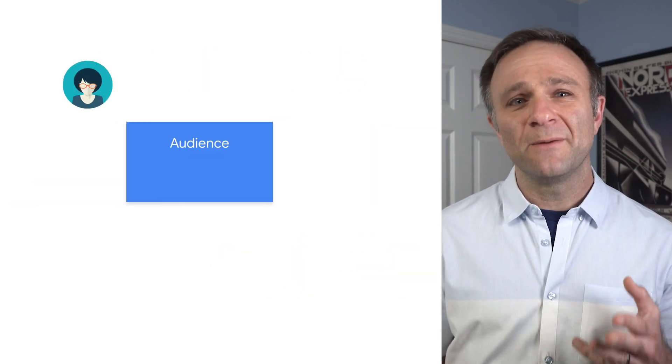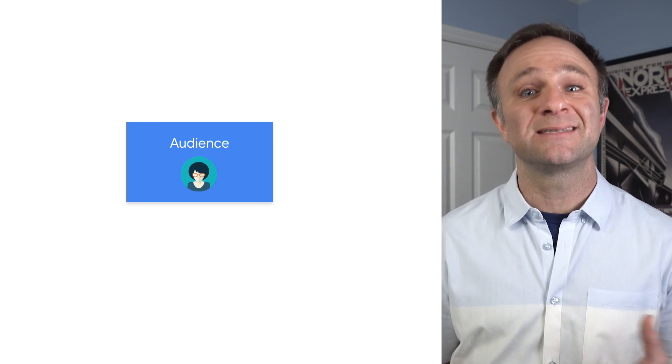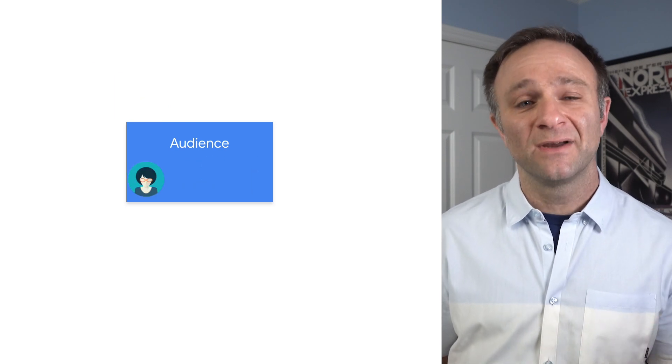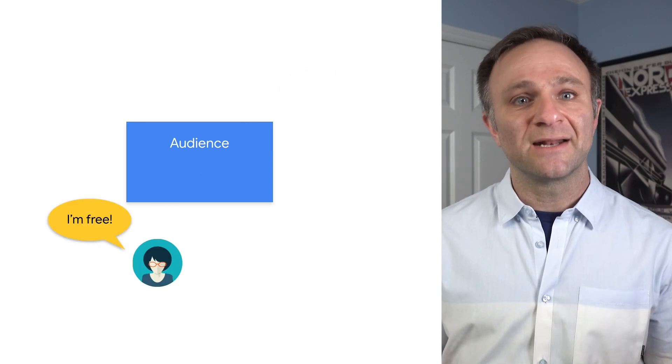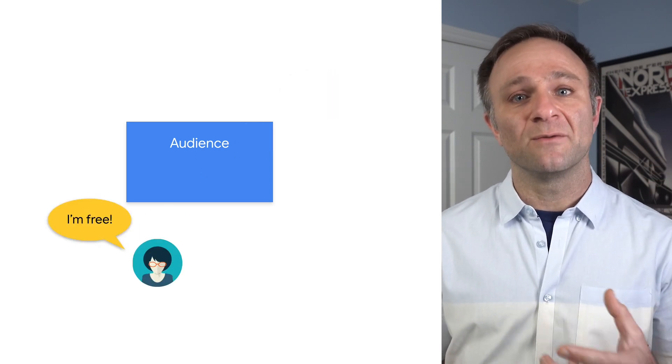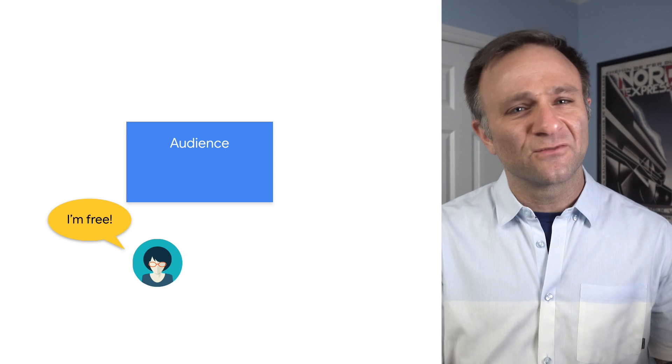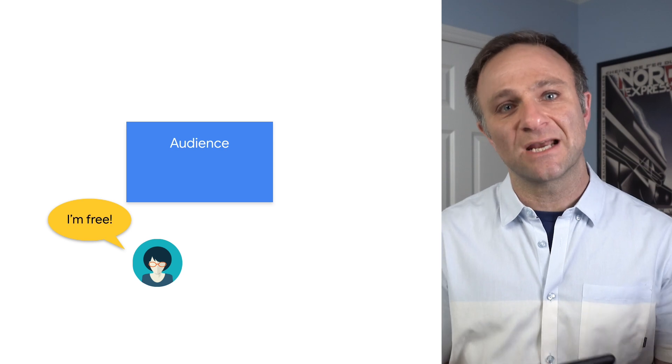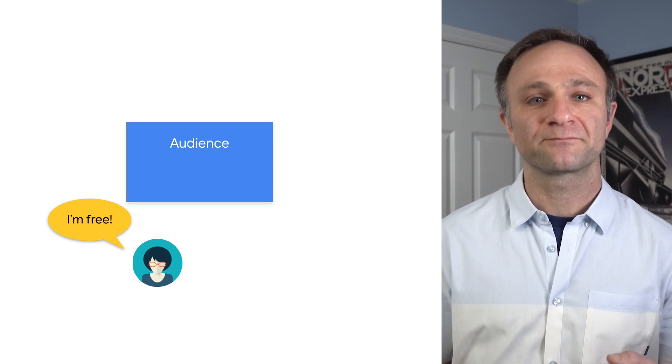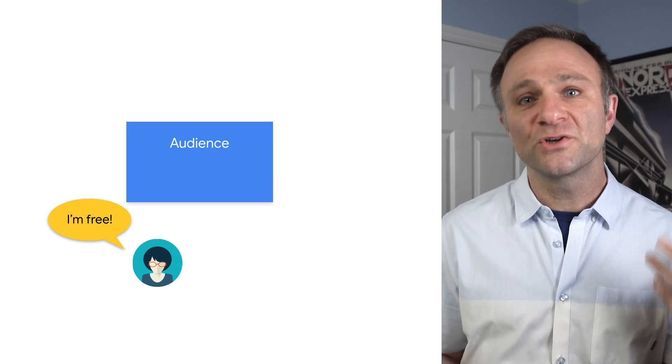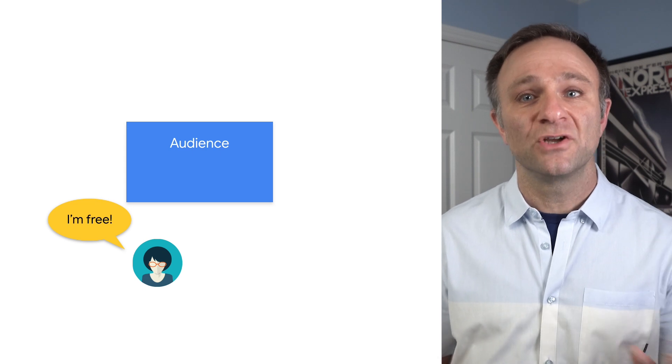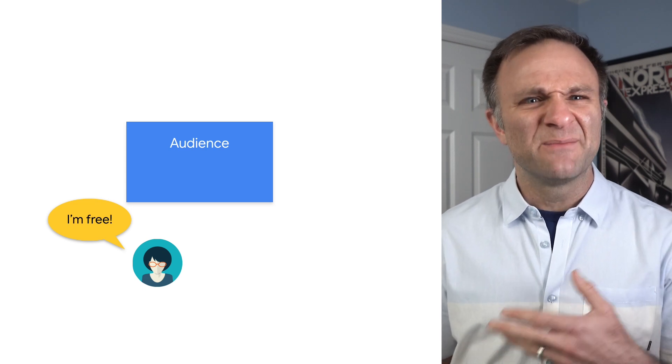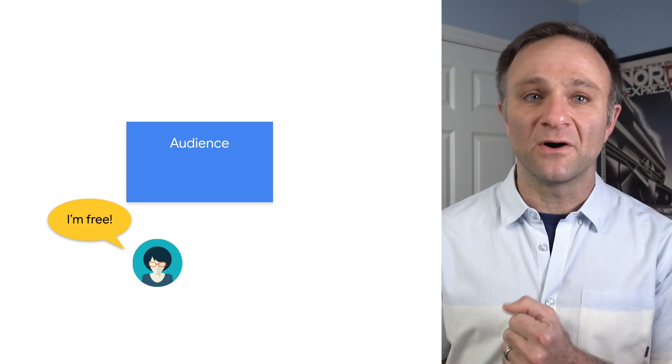We removed one very big limitation from the past. It used to be that once your user joined an audience, they would never leave, which was confusing and often quite limiting. But now we let your users leave an audience once they no longer meet the conditions that put them in this audience in the first place, which is generally how you expect them to behave. Of course, if you still prefer the old behavior, you can do that too. But this dynamic behavior is the new default.